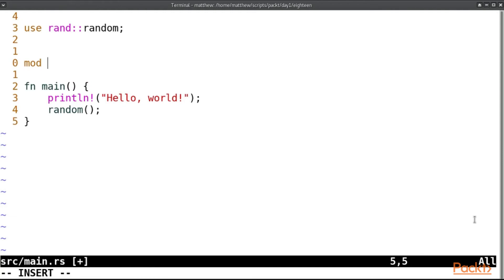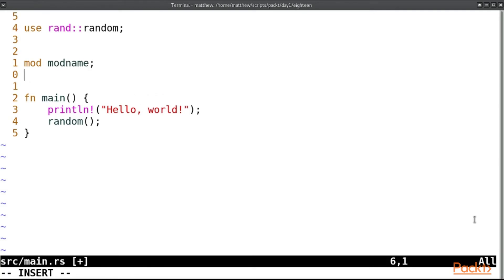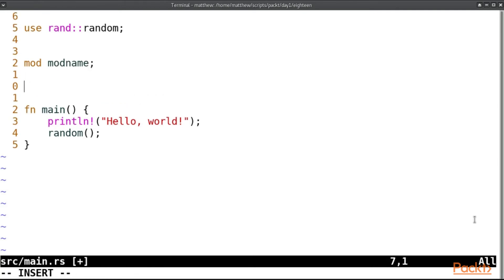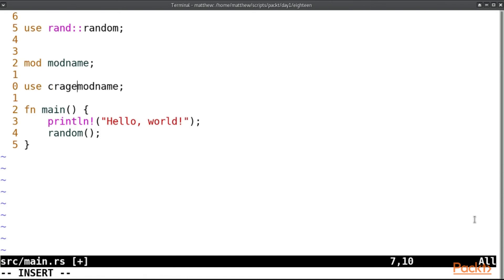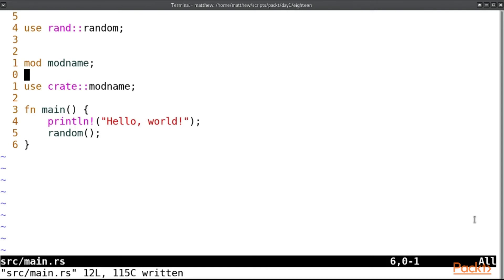If you want to access a module in your own library, you will need to write mod and then mod name like so. But to use it, in Rust 2015 that would have been use mod name, but in 2018 that is crate mod name. Don't worry too much about it; the compiler will tell you anyway, so just do what it says. So let's get started. I'll see you in the first lesson.